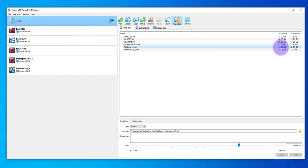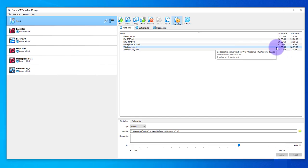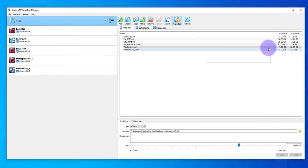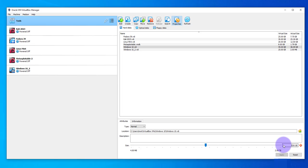One thing to take note of is you cannot reduce the size, you can only increase it. If you try to reduce the size, let's say if I tried to do like 35, it's gonna give me an error. It's not gonna let you do it, you can only increase it, you cannot decrease it.